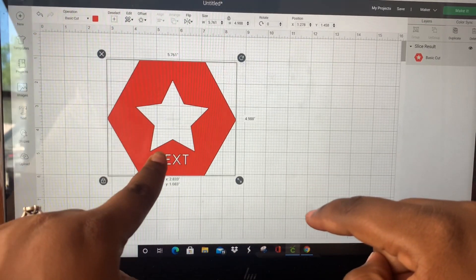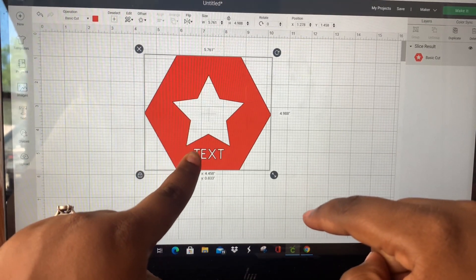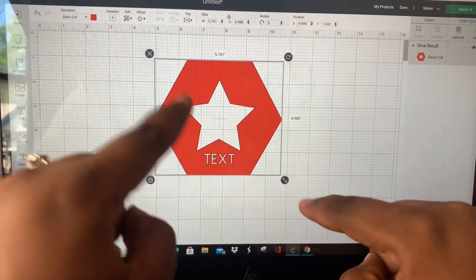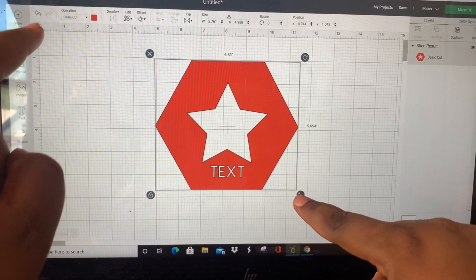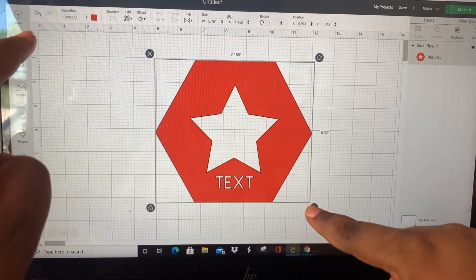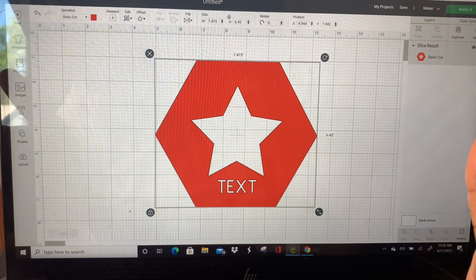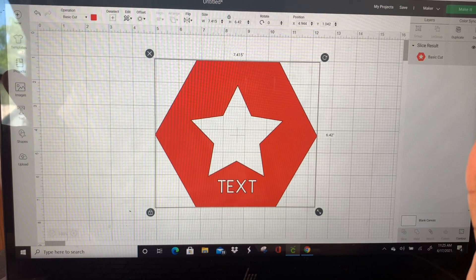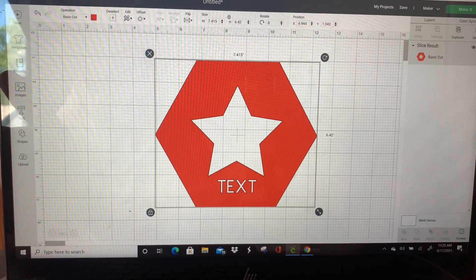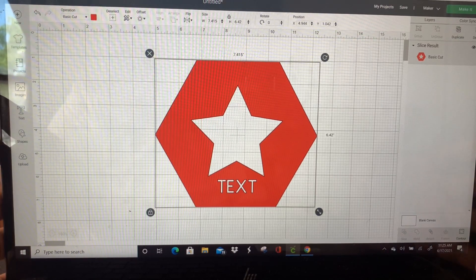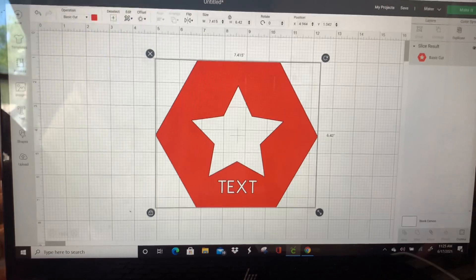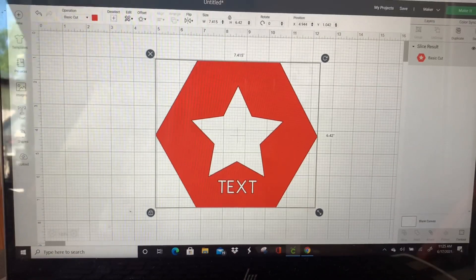And there you have it. I'm just going to make it a little larger for you all so you can see, and that is how you use the slice function in Cricut Design Space.